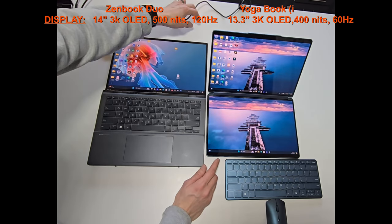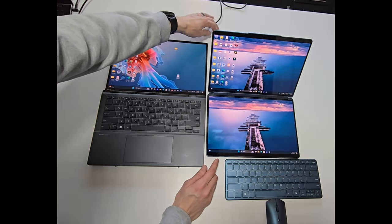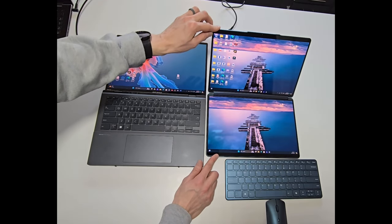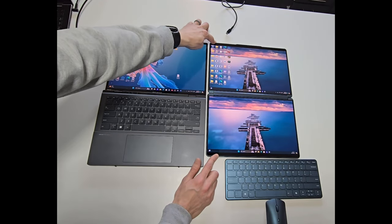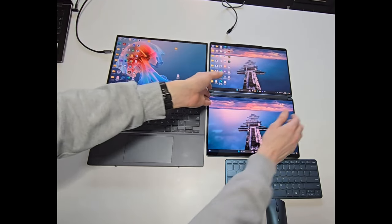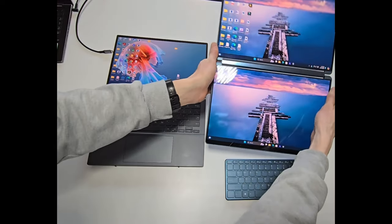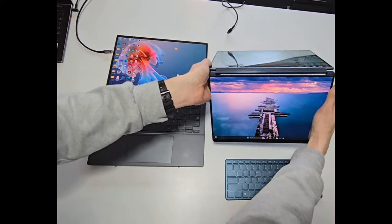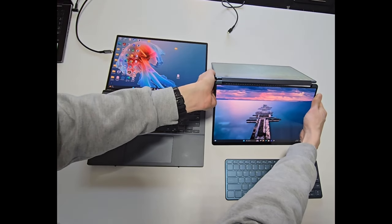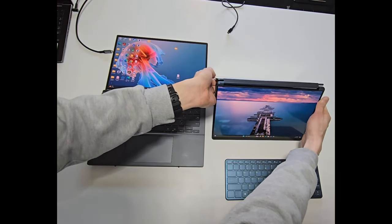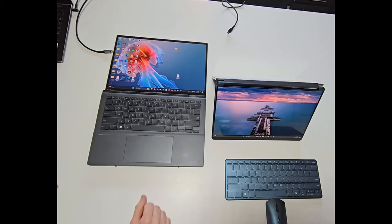The Duo can lay completely flat on a surface with 180 degrees max opening capability, while the Yoga Book can still open a full 360 degrees, making tent mode a usable option.